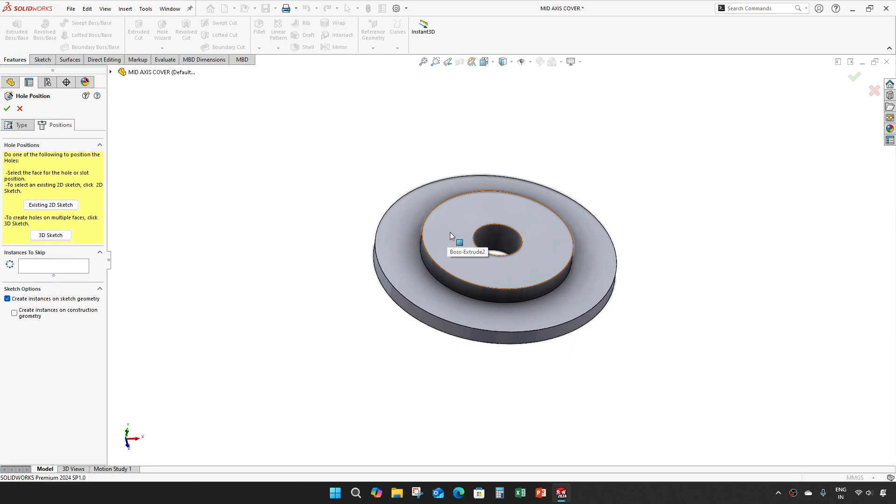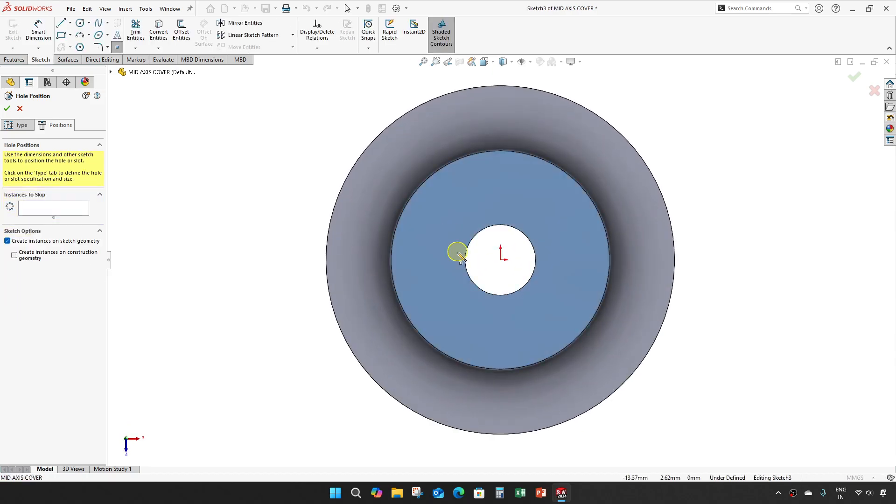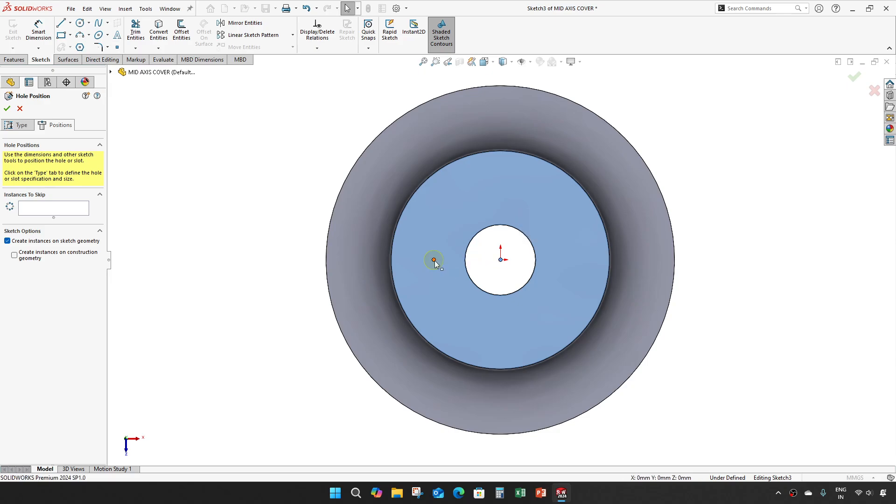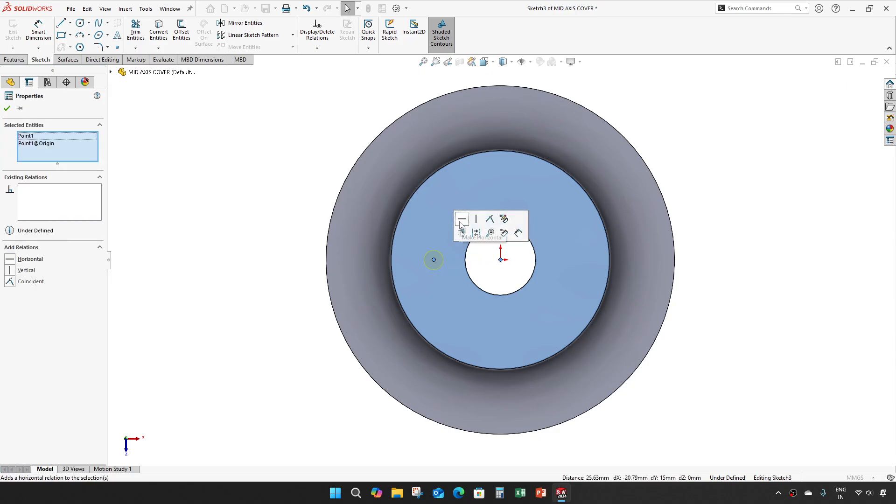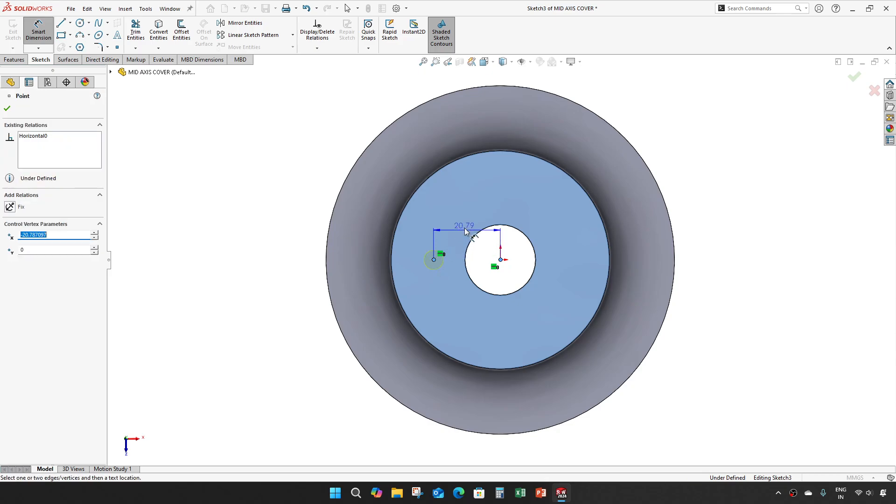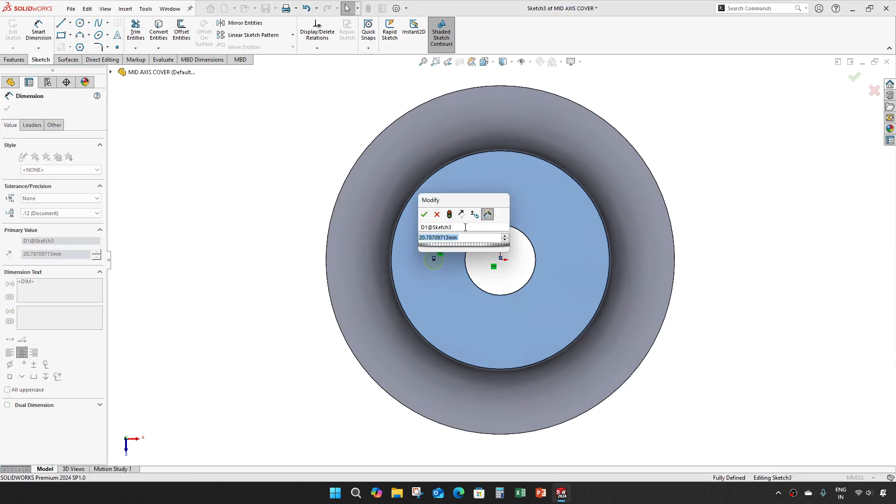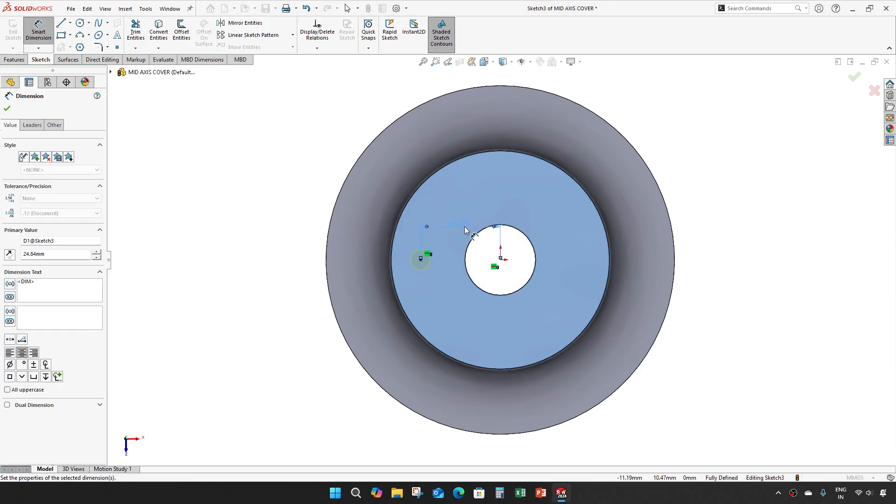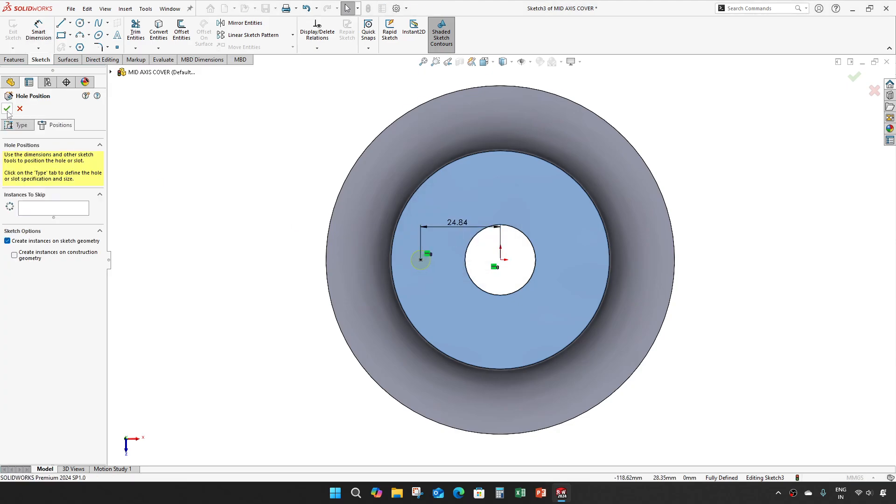Take this face, place it here, make this horizontal and the dimension of 24.84 mm. Give okay.